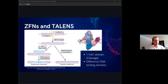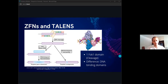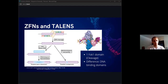First, we'll go over ZFNs, or zinc finger nucleases, and TALENs, which is short for transcription activator-like effector nucleases. Both of these are nucleases, which means they can cleave DNA strands in the genome. They are mostly made up of two main domains. There's a FOC1 domain, which is responsible for nonspecific cleavage of DNA, and then there's also DNA binding domains.